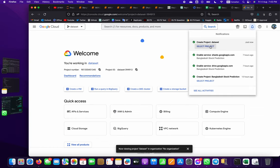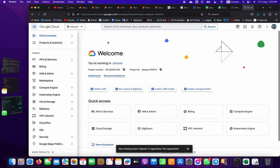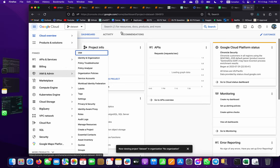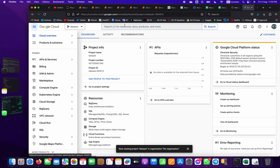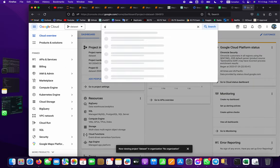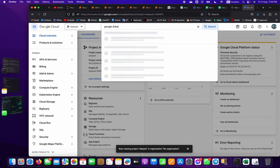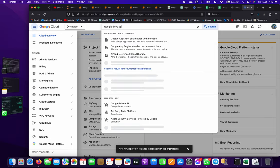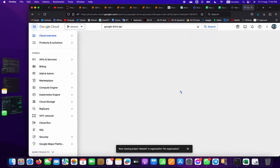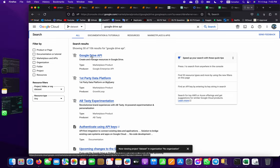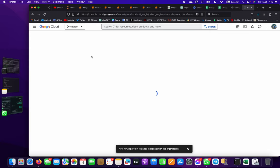Once the project is created, go to the search bar and search for Google Drive API. You'll see it listed - click Enable to enable it.